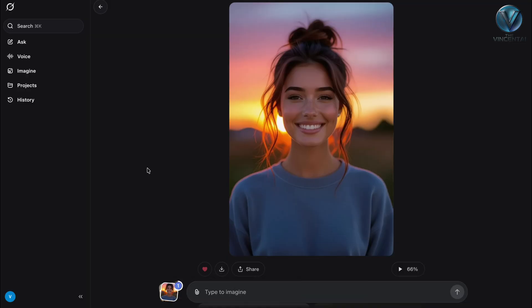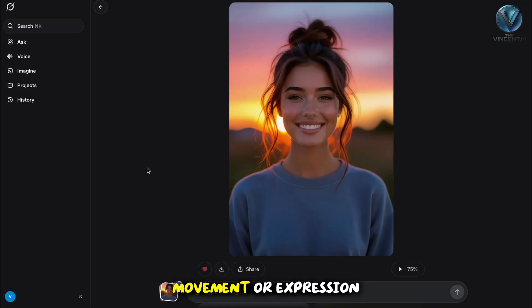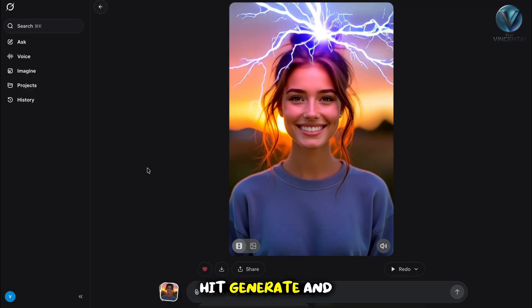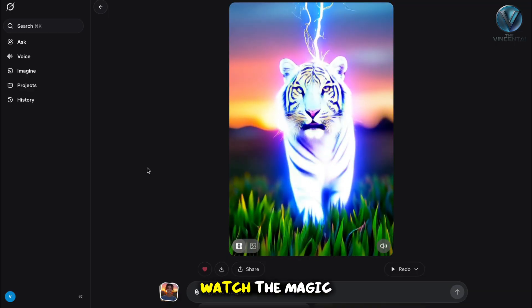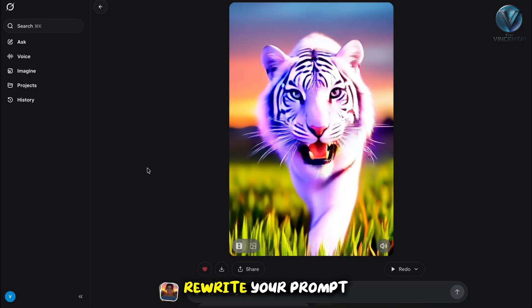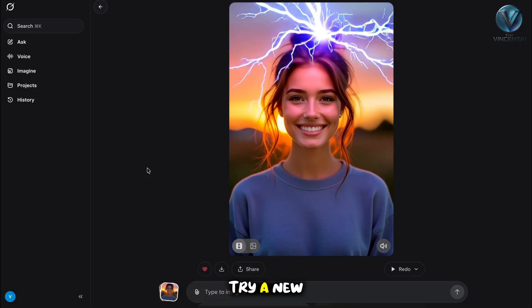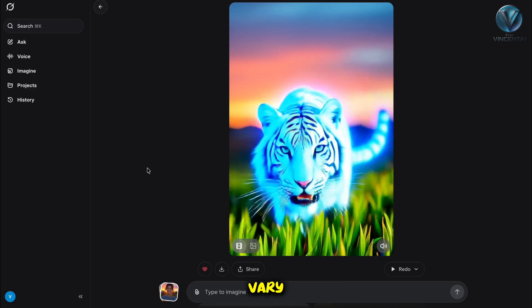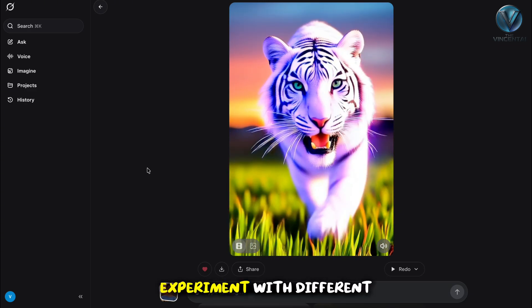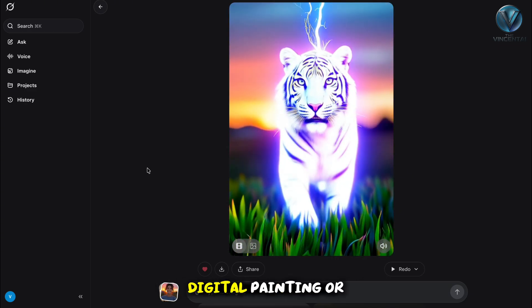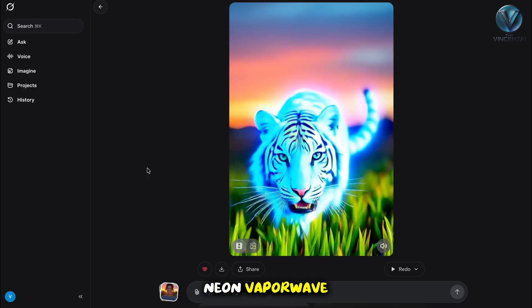Pro tip: add details about lighting, movement, or expression to get more vivid results. Hit Generate and watch the magic. If it's not perfect, rewrite your prompt for clarity or try a new image. Results can vary — experiment with different styles like retro cartoon, digital painting, or neon vaporwave.